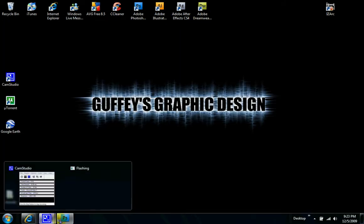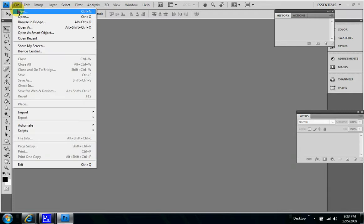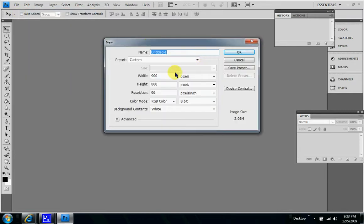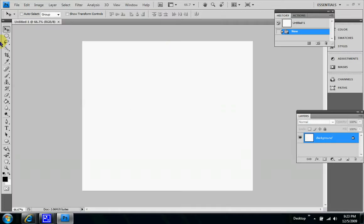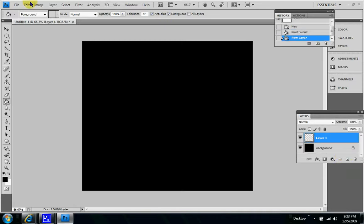So go back to your Photoshop, file, new. Let's see, 900 by 800 pixels should be fine. Set the background color to black, and let's create a new layer.